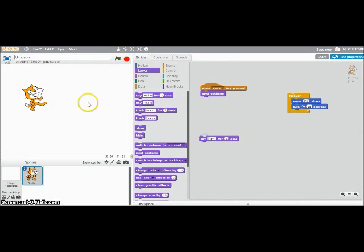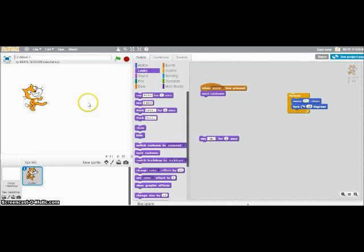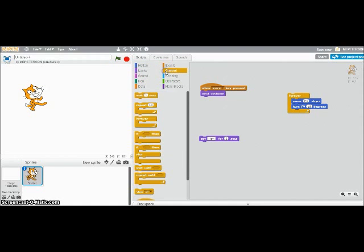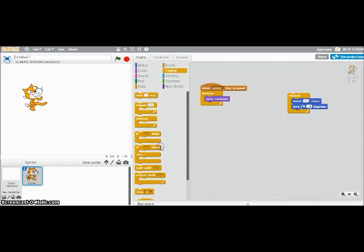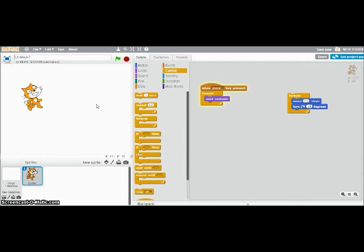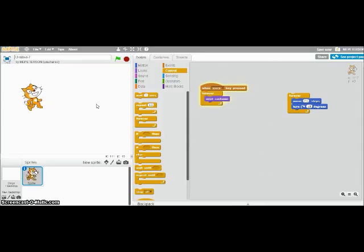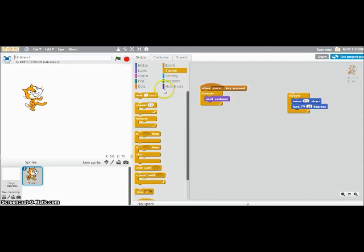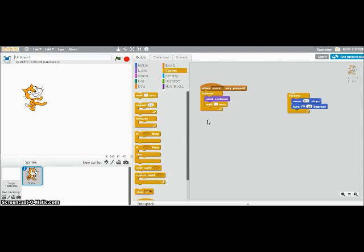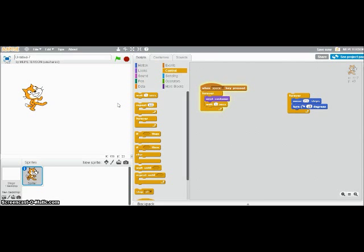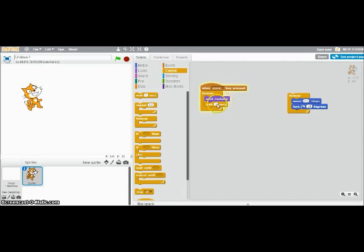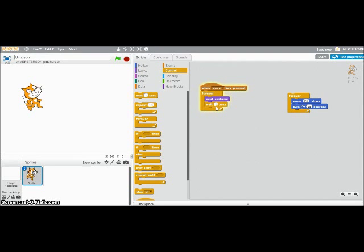So now every time I hit space, it'll look like he is walking or running. If I want him to do that over and over, I could put a forever loop there. And let me show you what that looks like. A little Gucci. So if I want that to look a little nicer, I can use the wait block. And now when I hit the space key, he waits a second in between changing costumes. And you can mess around with that number until it looks exactly how you want it.